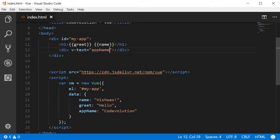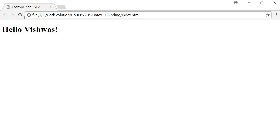Notice that the inner text of the HTML element is left blank. This is because the v-text directive replaces the data property value as the inner text of this particular HTML element. Let's save this and refresh and you can see the data binding. There you go, you can see code evolution.